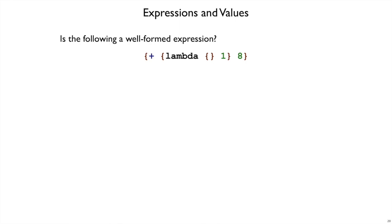How about this expression? Plus, and then we've got a function that takes no arguments and return one, and eight. Well, here again, it's an expression, and it's well-formed because we haven't ruled it out yet. It's an expression because it fits our grammar.